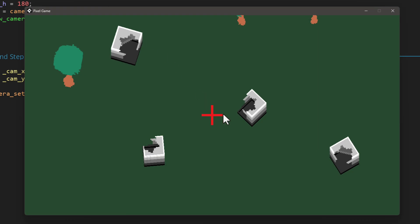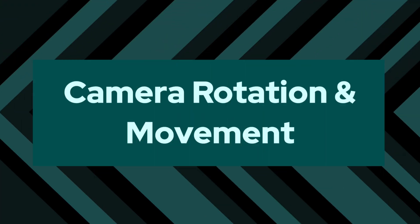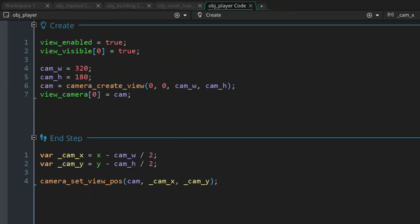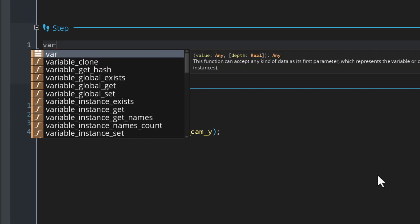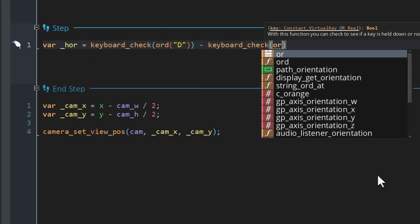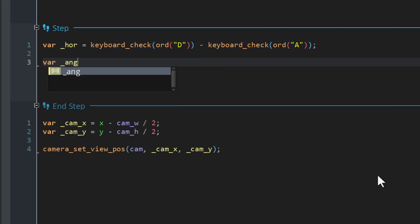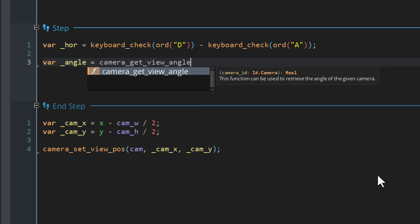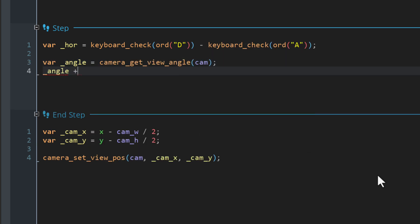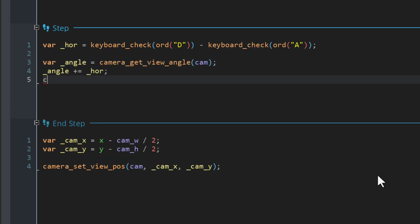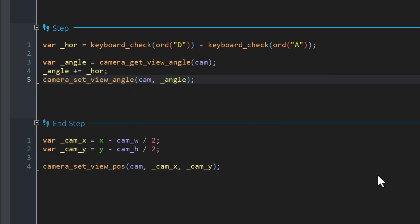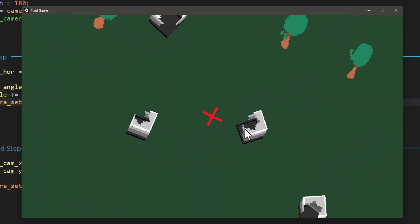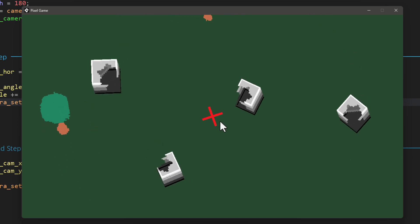Let's work on rotating the camera. In the obj_player step event I'll take input from the D and A keys for rotation, get the current angle of the camera, add the input to it, and apply it back to the camera, modifying its angle. Run the game and you can rotate the camera, but the player stays the same.